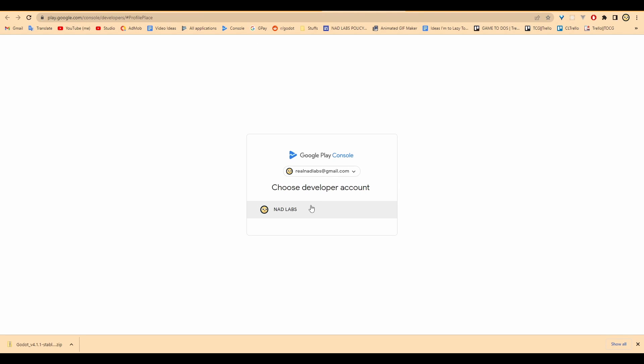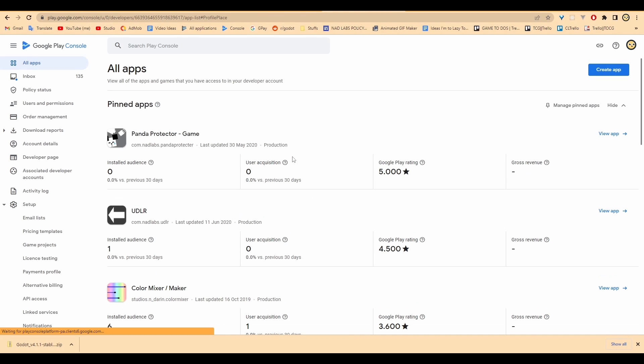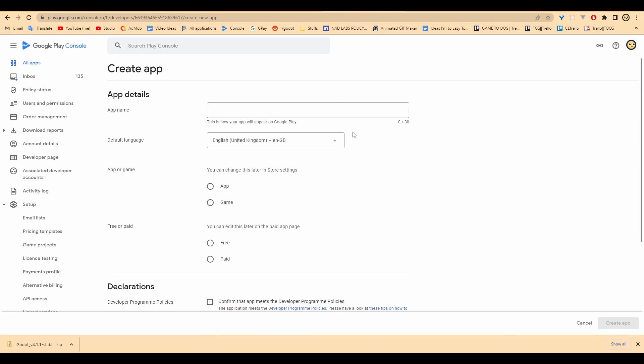So I have a developer account where I publish apps on the Google Play Store. This is my developer account. I'm showing you everything. I don't get a lot of installs, I'm not going to lie, but that doesn't matter because we're going to make a test app for Godot 4.